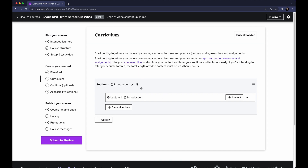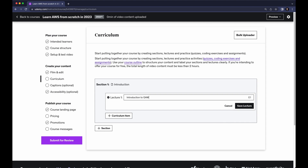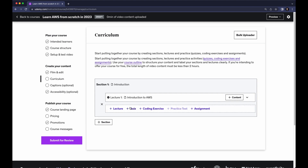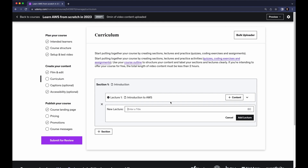We have one section called Introduction, and inside this section there is a lecture also called Introduction. You can edit the section title and the lecture title. When you create your course there should be an introduction, so you can leave the section and for the lecture add 'Introduction to AWS' and click Save Lecture. To create a new lecture click on the curricular item — you can create a new lecture, quiz, coding exercise, or assignment. Let's click Lecture and name it 'Installing AWS from Scratch,' then click Add Lecture.